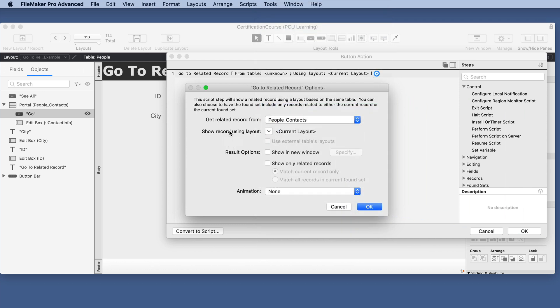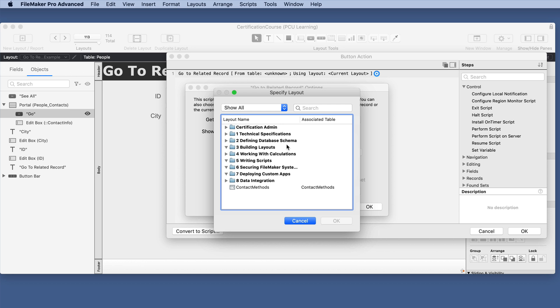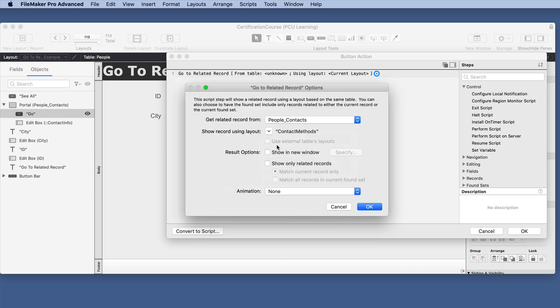We have a choice of which layout we want to see those records in and let's just choose the contact methods. It does only bring up the layouts associated with that table occurrence which is very helpful. Then you can also choose external table layouts if you have those connected.